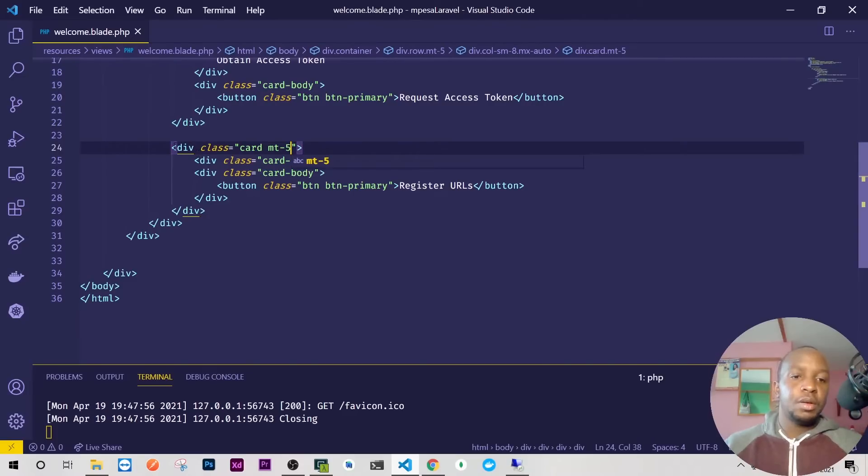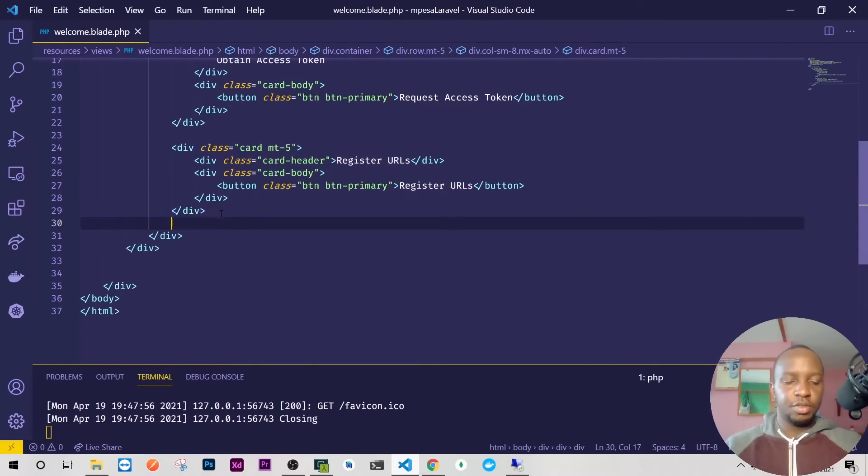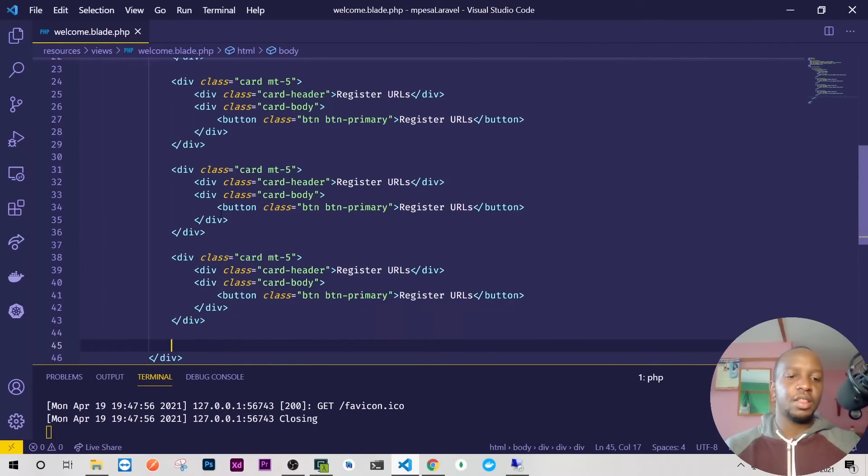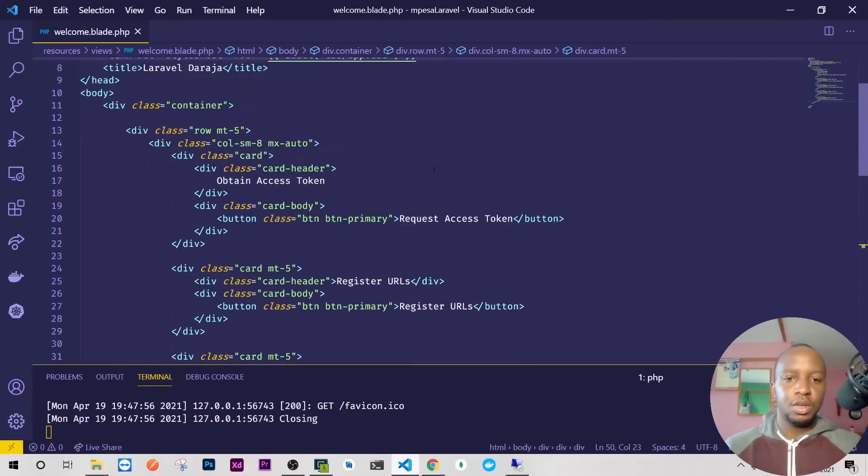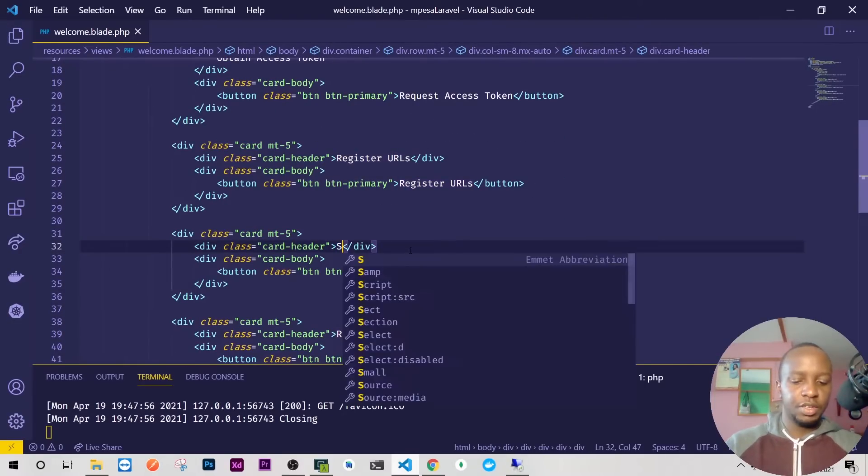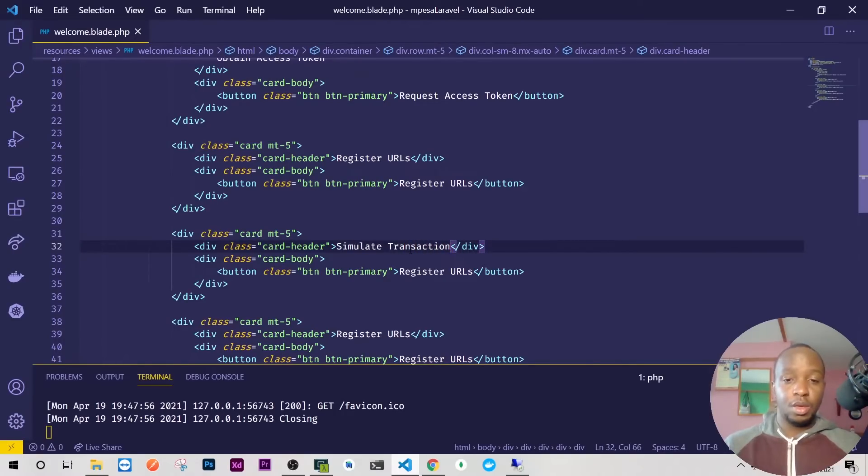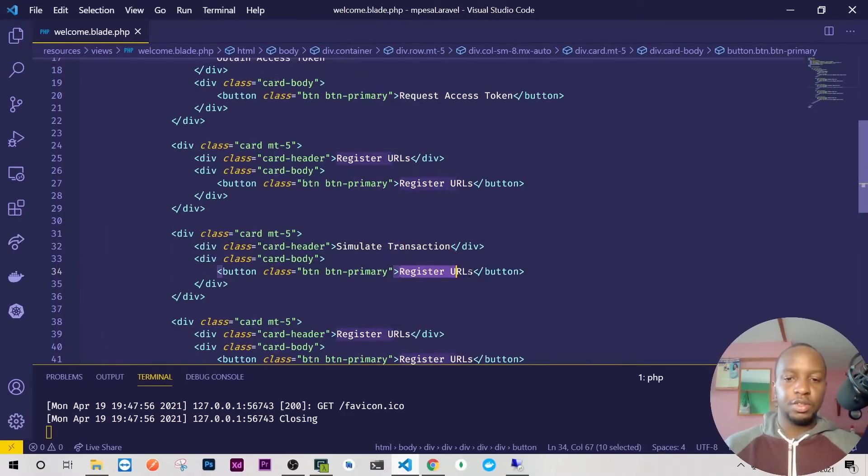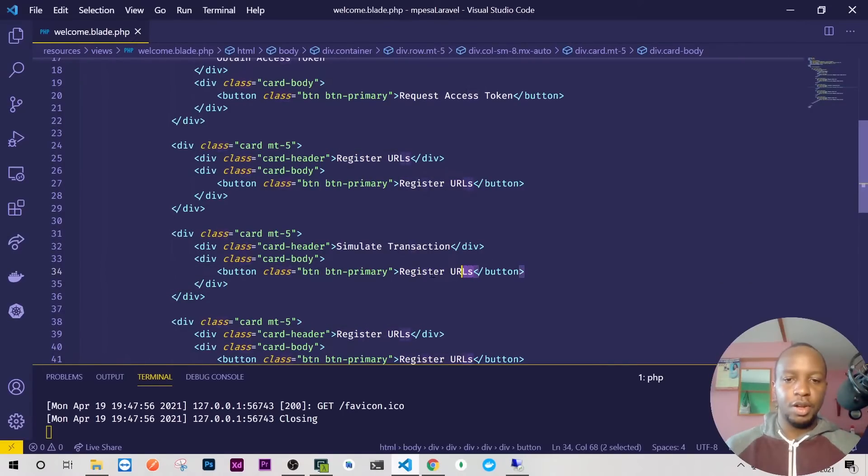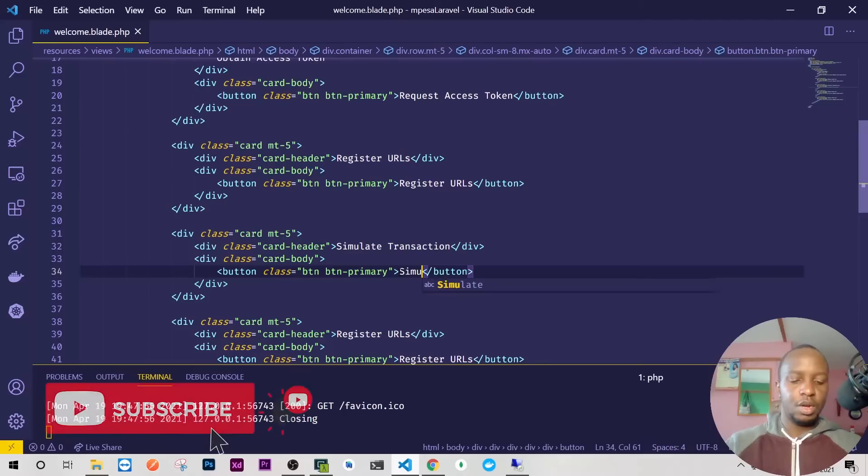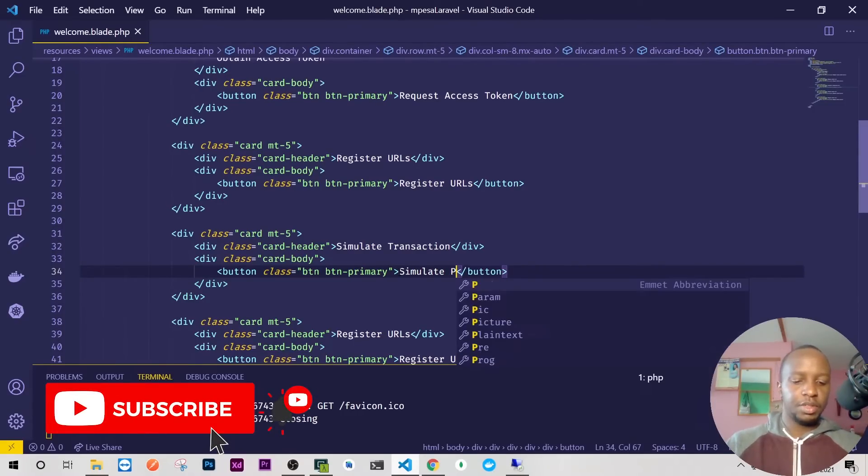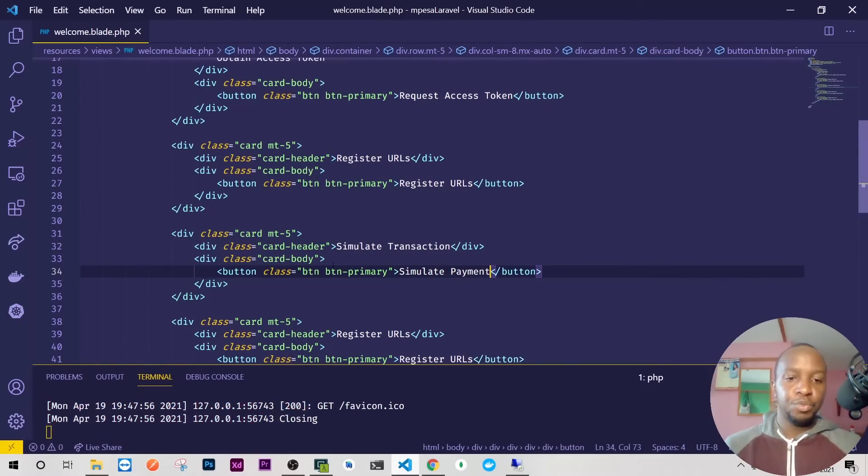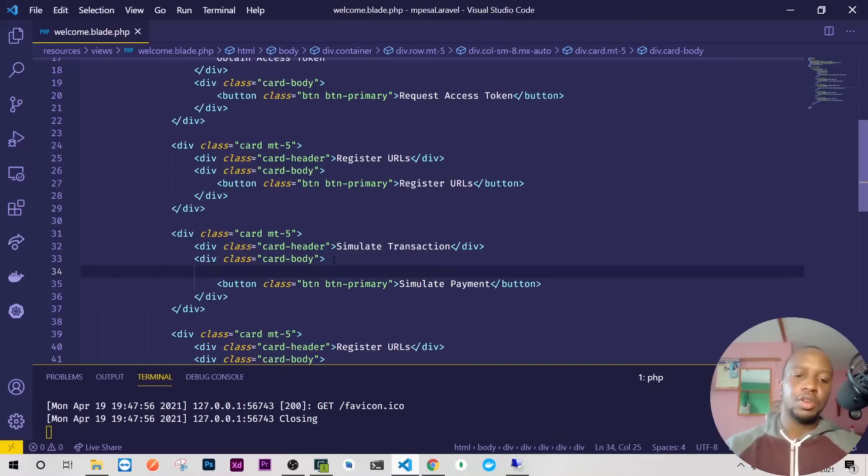Because everything here is just looking the same, here just add some margin top of five. I'll just go ahead and copy this so that we can proceed with other things. After register URLs we'll need to simulate transaction.